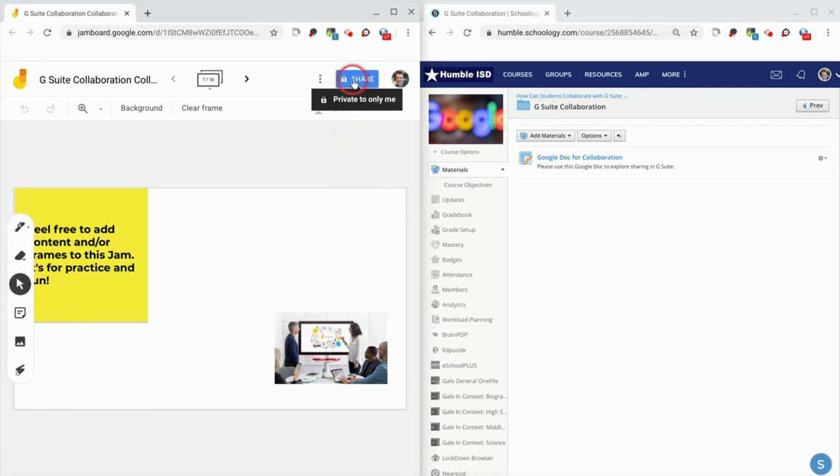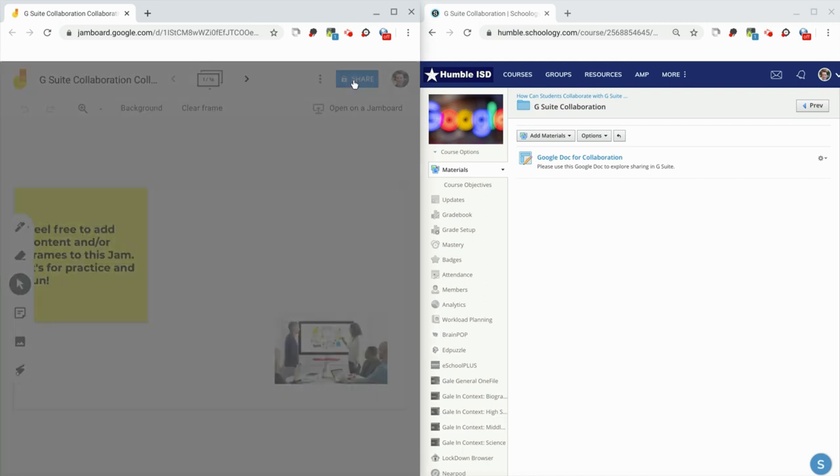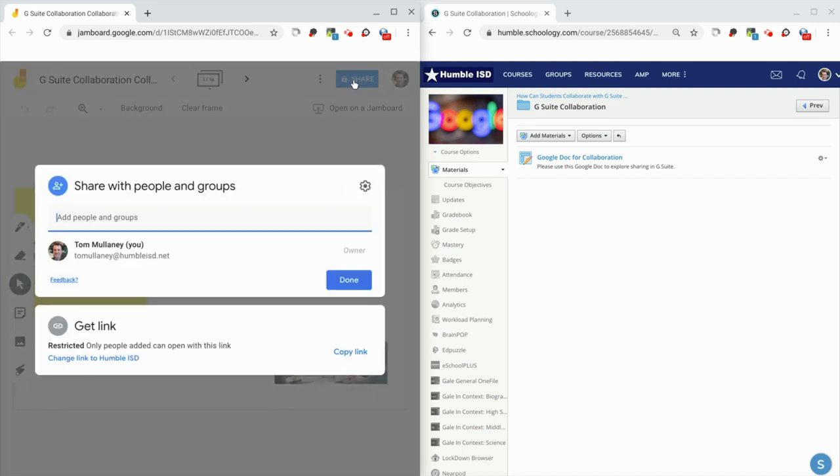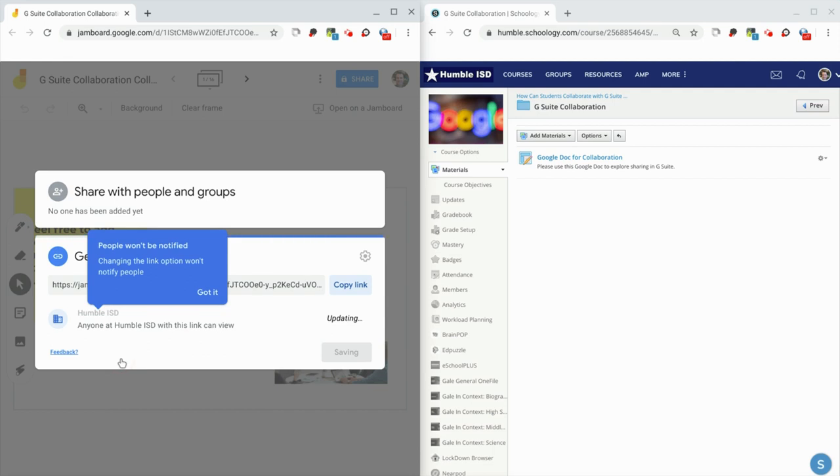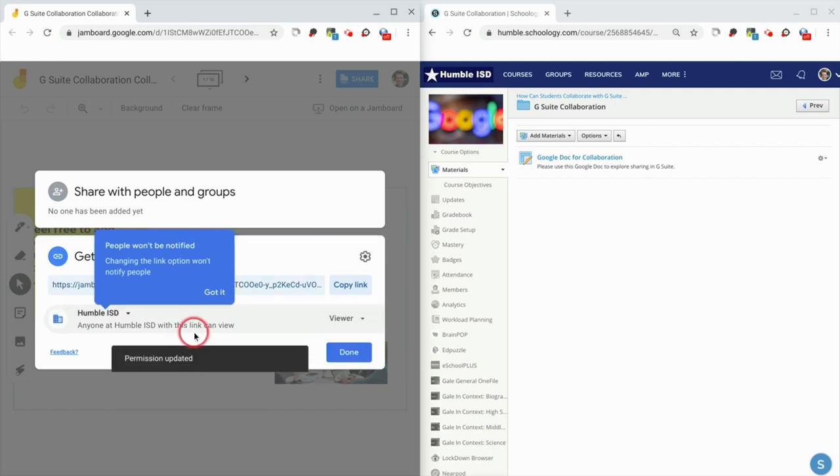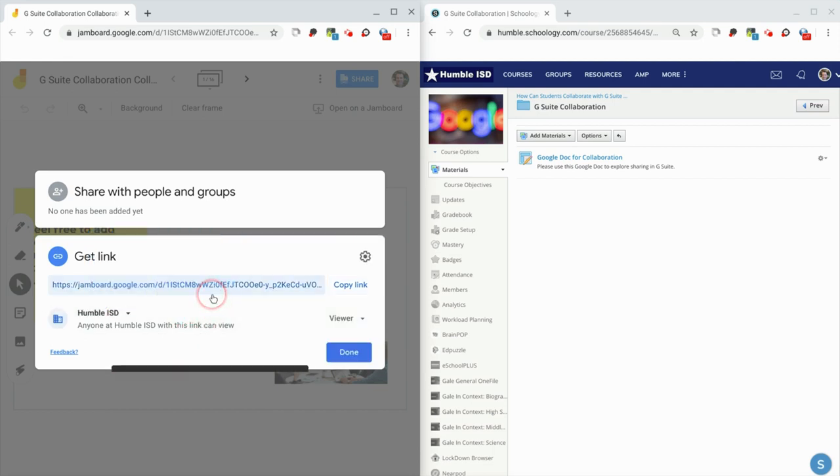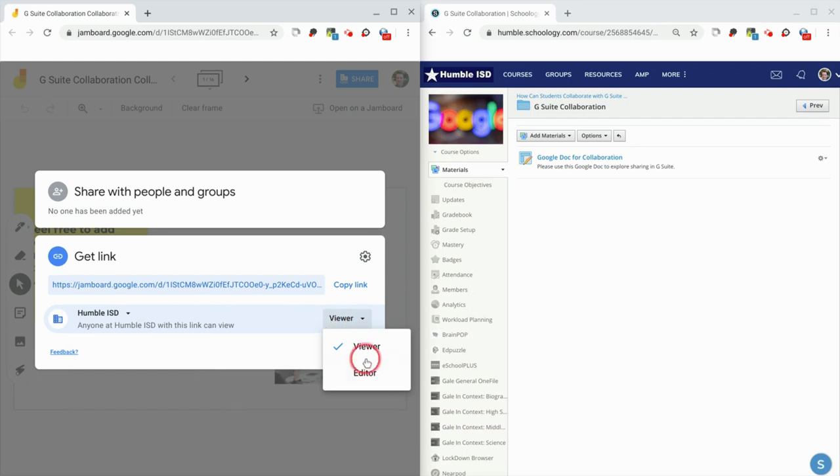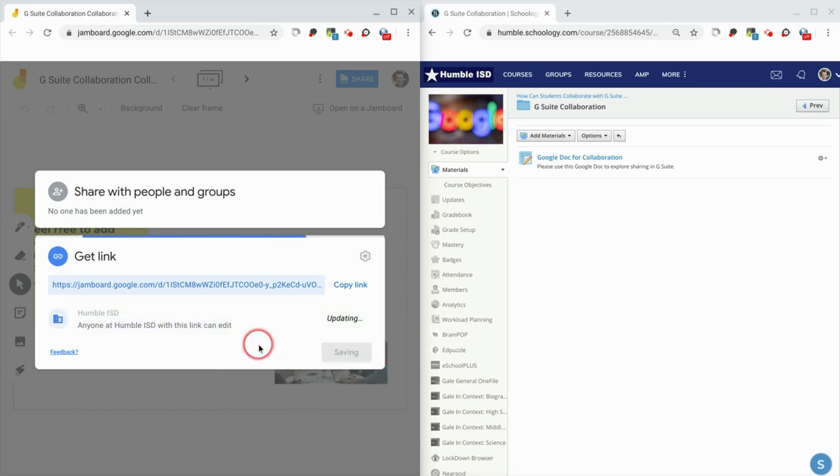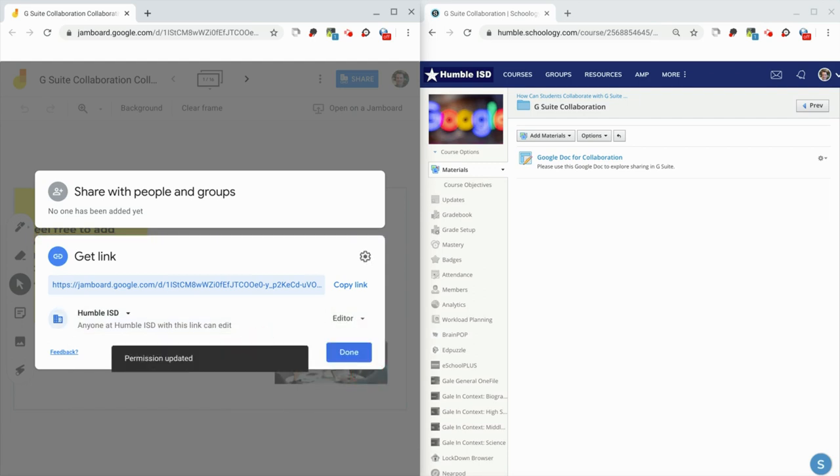Teachers can go to the share button in Docs, Drawings, Sheets, Slides, and Jamboard, and they want to get the 'anyone with the link can edit' setting. So we're going to click here. If you want to do your school district, that's fine. What you want to do is change it, whether it be in your school district or anyone with the link, change that to editor.